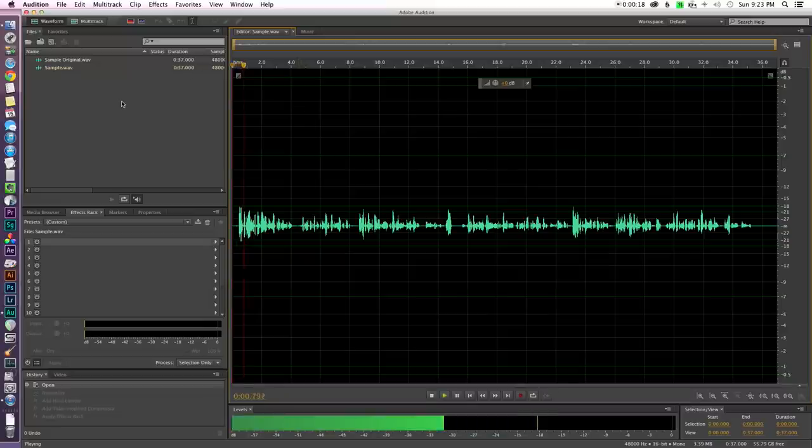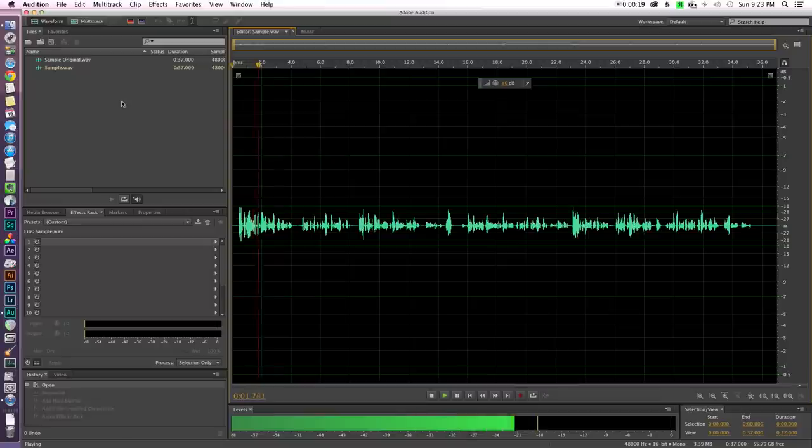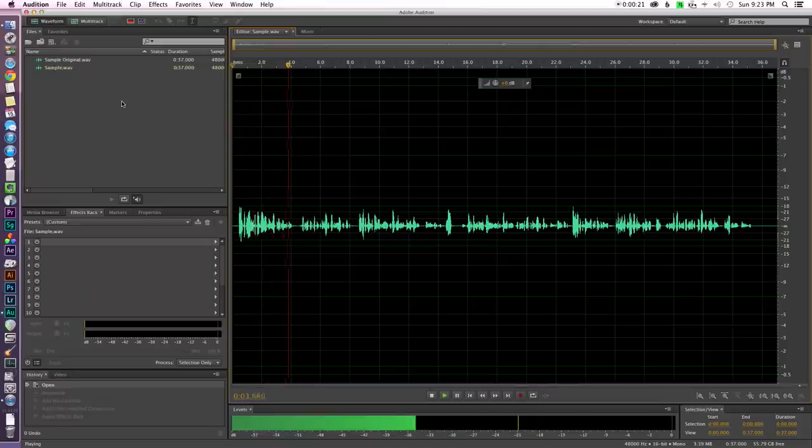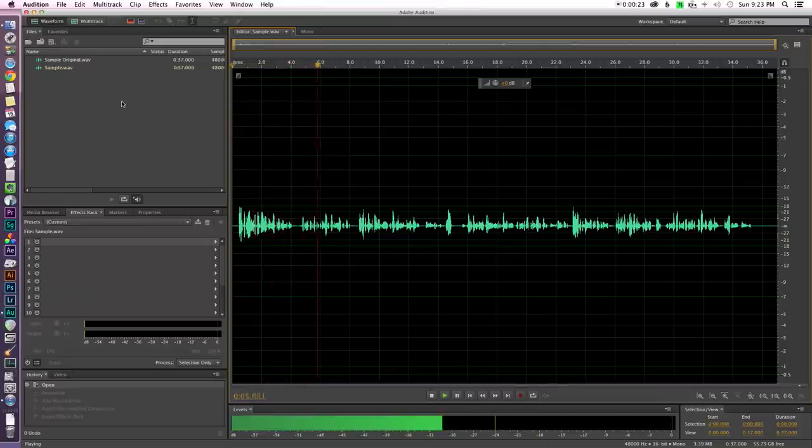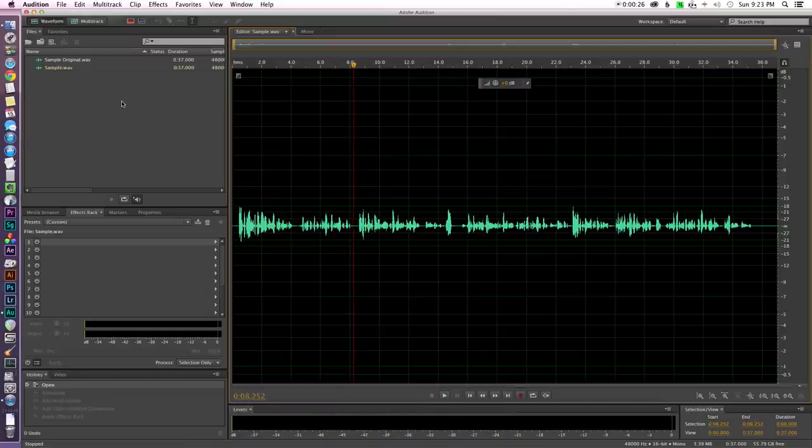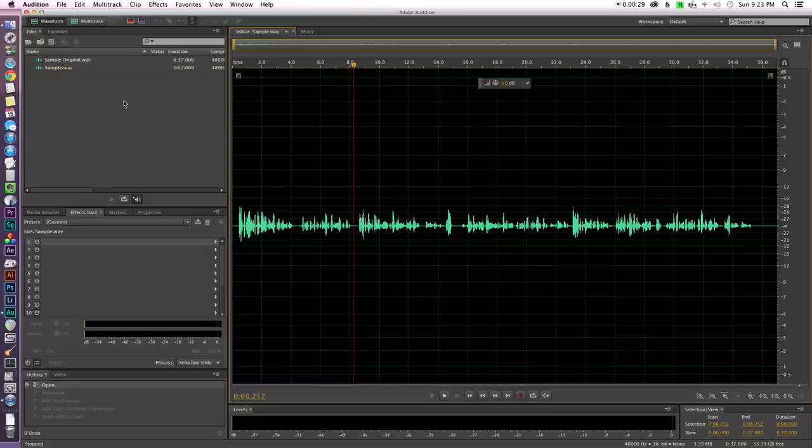Now one of the big challenges with recording dialogue is that a lot of times there can be a big difference between the loudest parts and the softest parts. Alright, so the first issue we have is that the dialogue is just way too quiet and so we really need to bring those levels up.